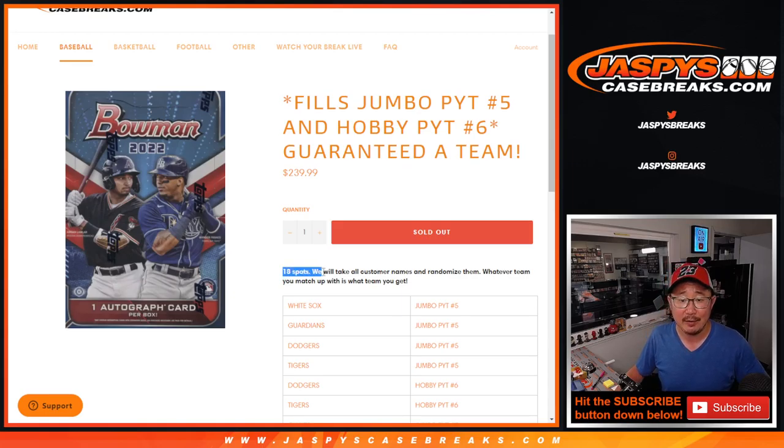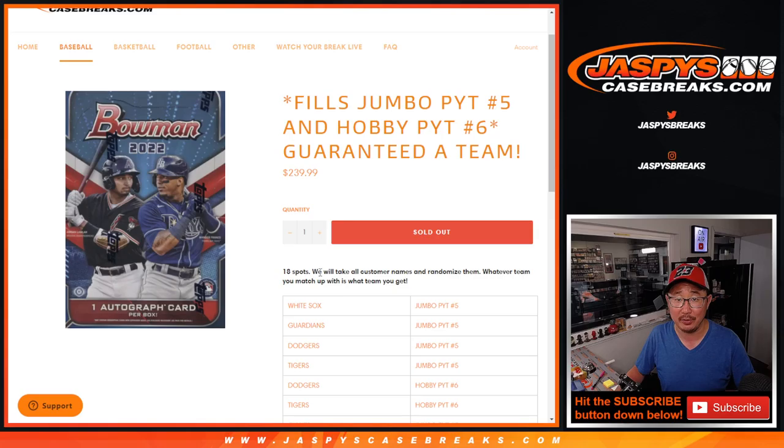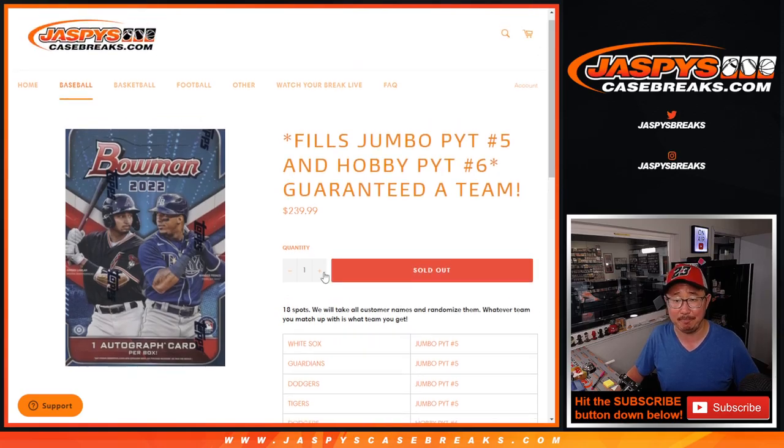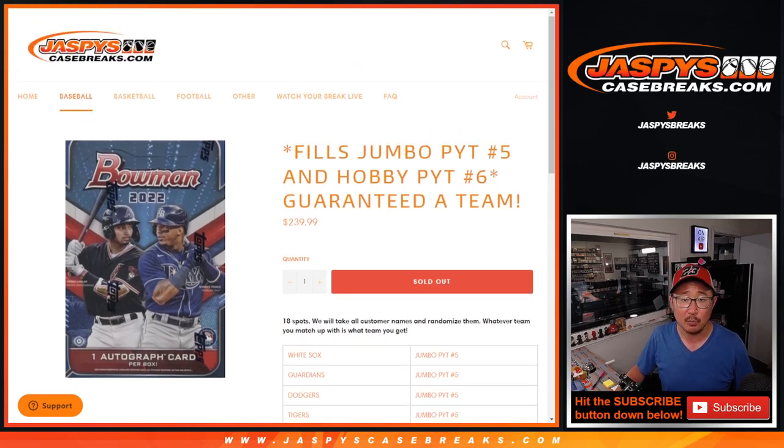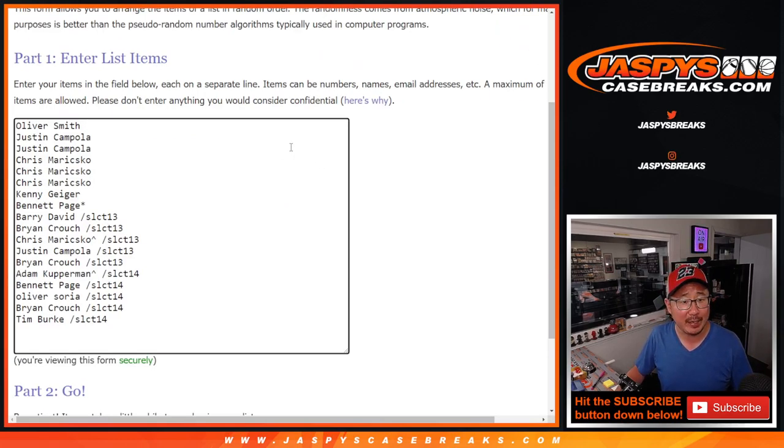Good news here is, if you got a spot, if you bought a spot or won a spot, you're guaranteed something. You're guaranteed a team. So big thanks to this group right here for making it happen. Appreciate it.